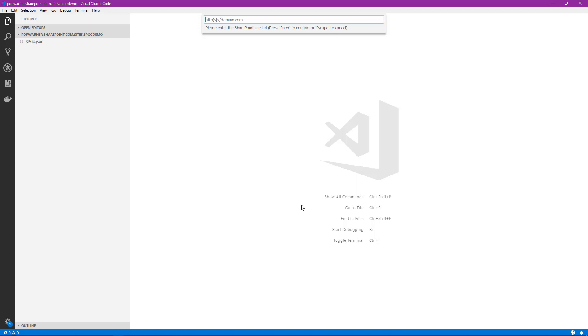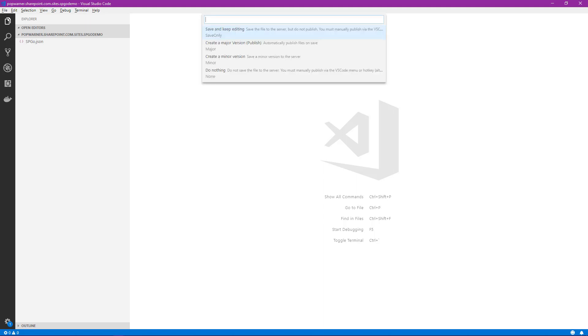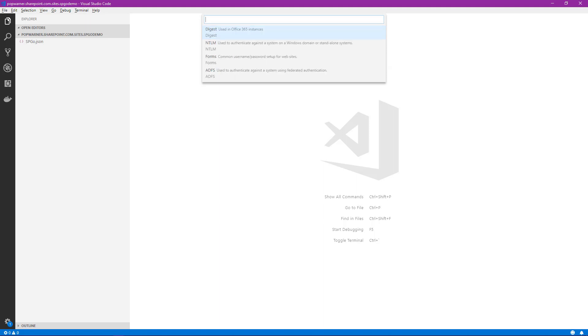Once we do that, it asks for the domain. I've already copied the URL into my clipboard, so I'm just going to paste it. We see we're going to connect to popwarner.sharepoint.com, Sites, SPGO Demo. We'll select Enter. It asks us how we want to save our file when we save it. There's a variety of options here: create a major version, a minor version, do nothing. We want to save and keep editing. What that's going to do is save the file to the server, but do not publish. Go ahead and select that as the default selection.